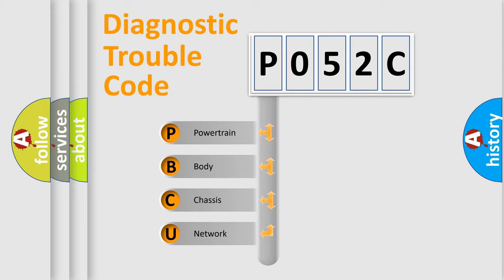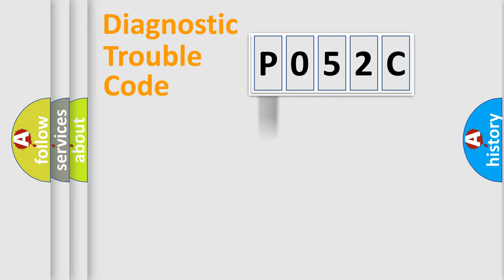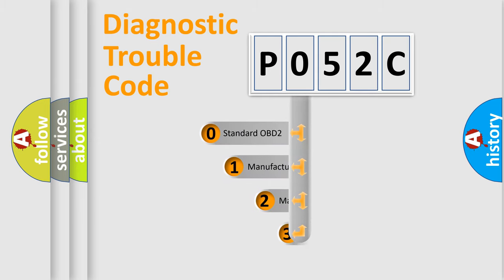We divide the electric system of automobile into four basic units: Powertrain, Body, Chassis, Network. This distribution is defined in the first character code.